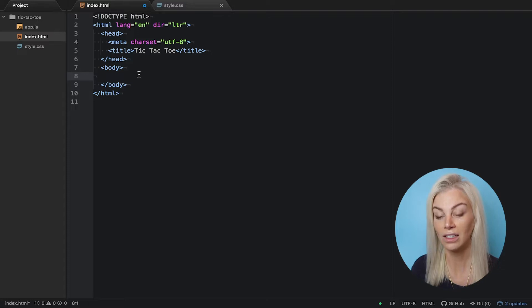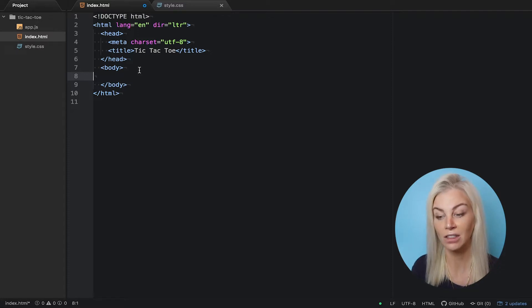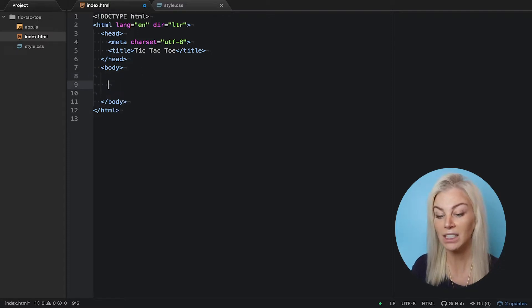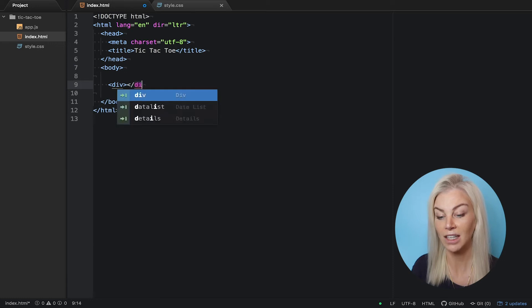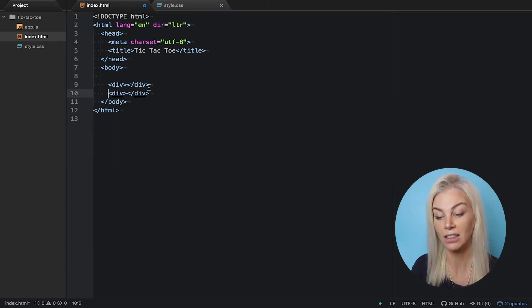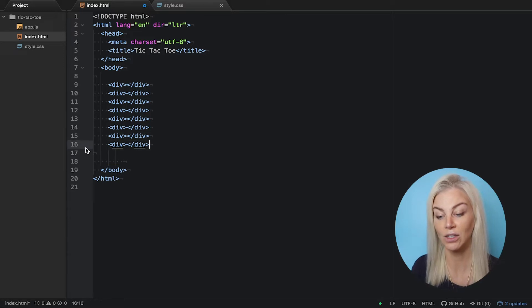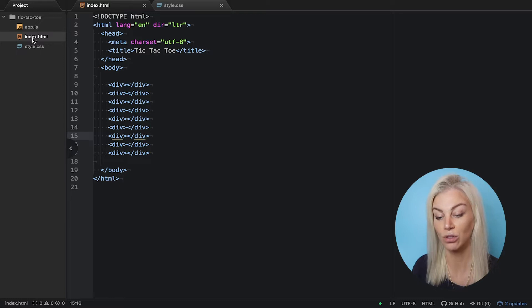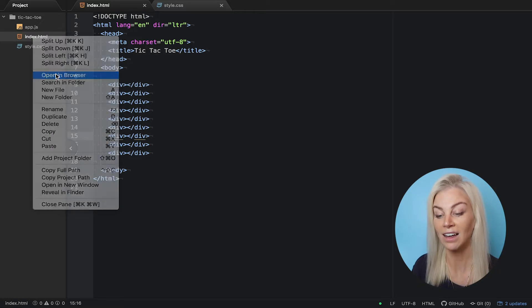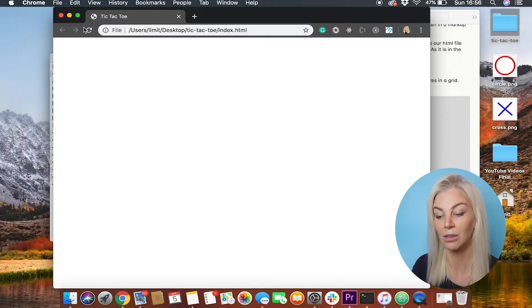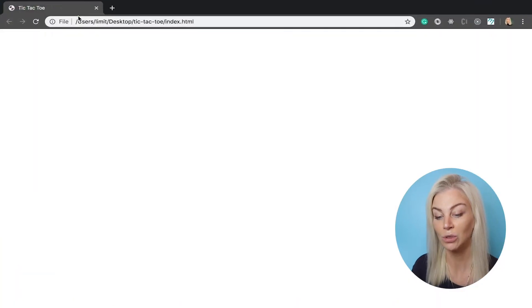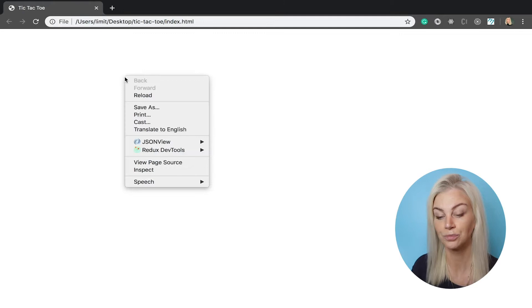Now let's create our tic-tac-toe grid using divs. We will need nine divs that we will style into squares. If you refresh your browser, you will not see these divs as they have no styling. If you inspect the page, however, by pressing control and left clicking in the browser, you will see they are in fact there.